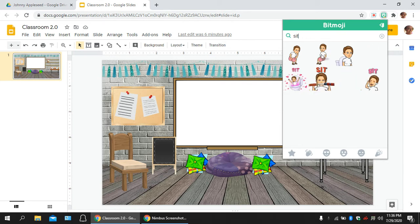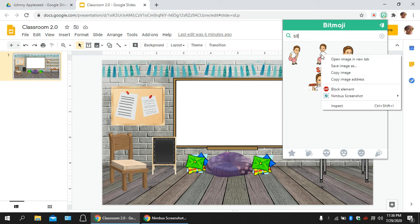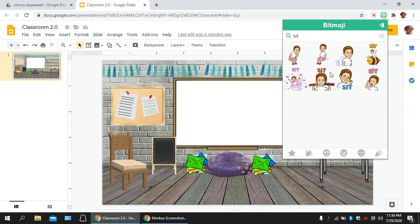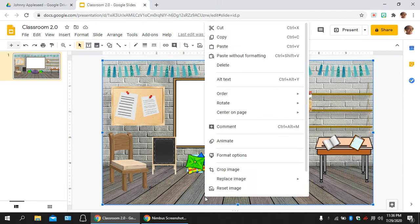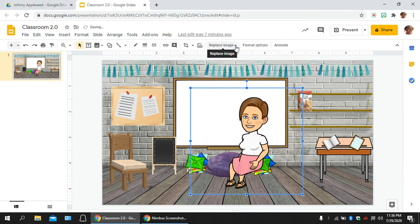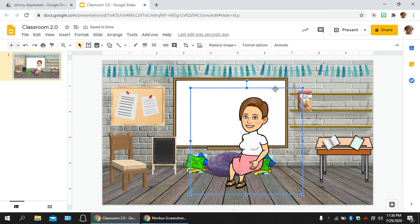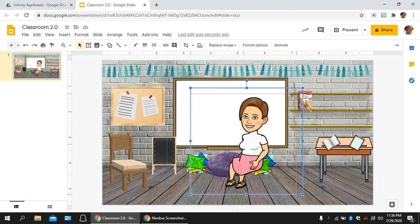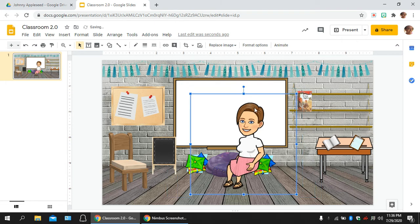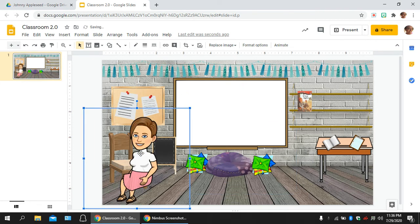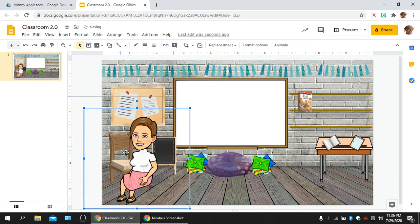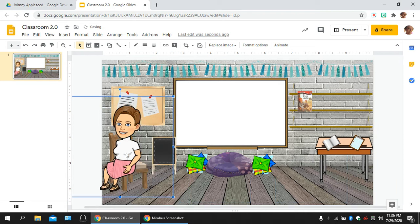So you're going to click on the one that you like, and then you're going to right-click, copy image, click in your virtual classroom, and you're going to right-click and paste. Now, you can resize your little person by grabbing those blue little blocks and moving it around. I want to show you a tip. If you'll notice, my little person is facing the wrong way, so it won't look like she's sitting in a chair, which is what I want her to look like she's doing.